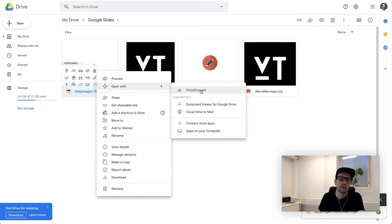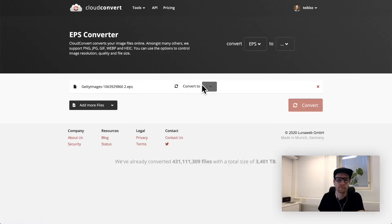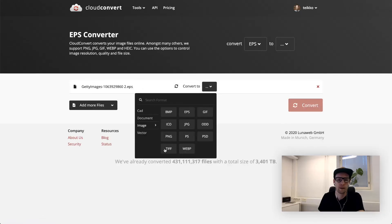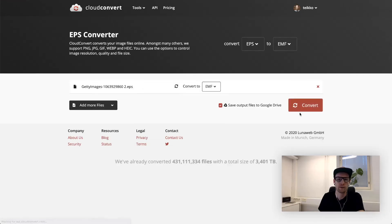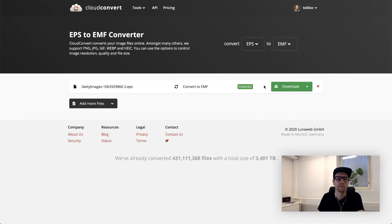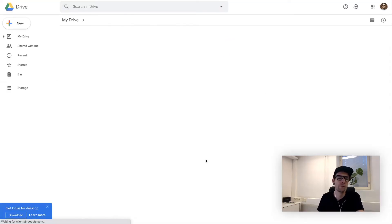Upload it, open it with Cloud Convert, and convert to EMF file. Back to your folder and refresh.